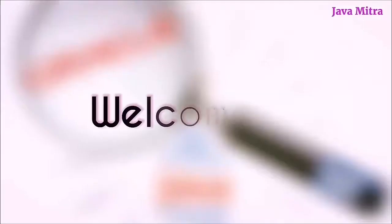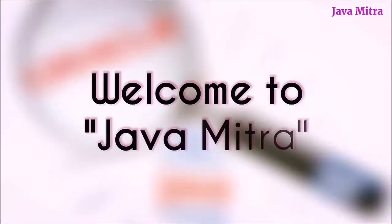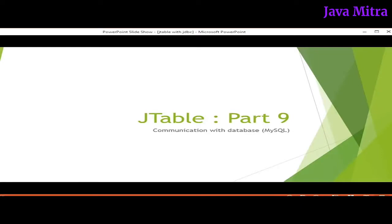Hello friends, this is Amitranyan and you are watching your favorite channel Java Mitra. So this is next part, part 9 for JTable video series.